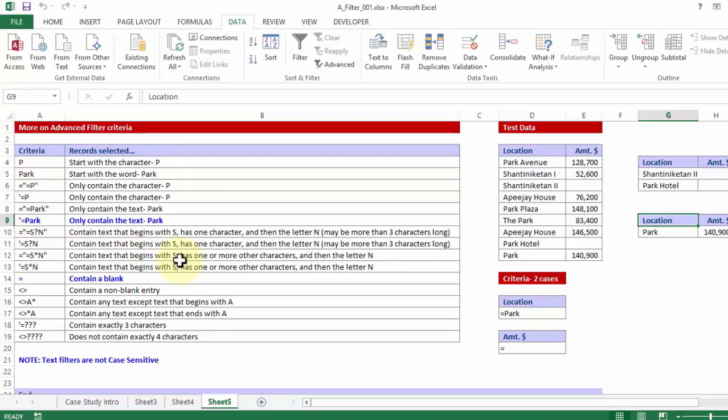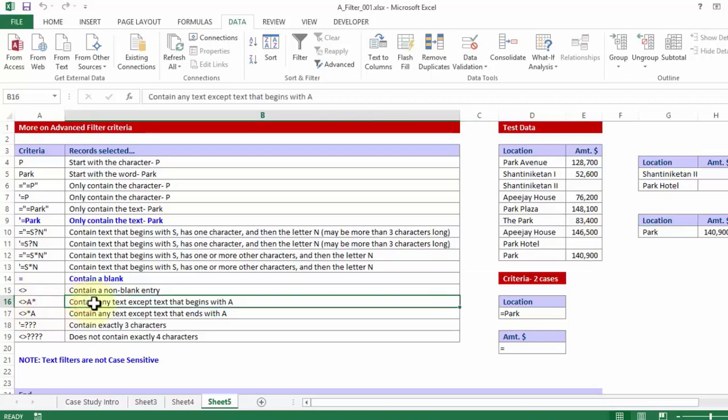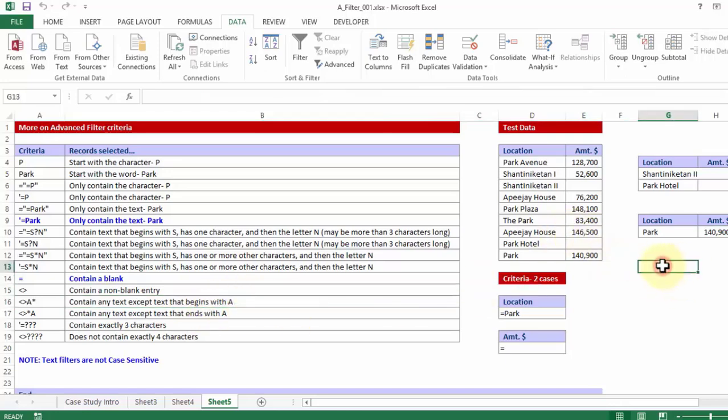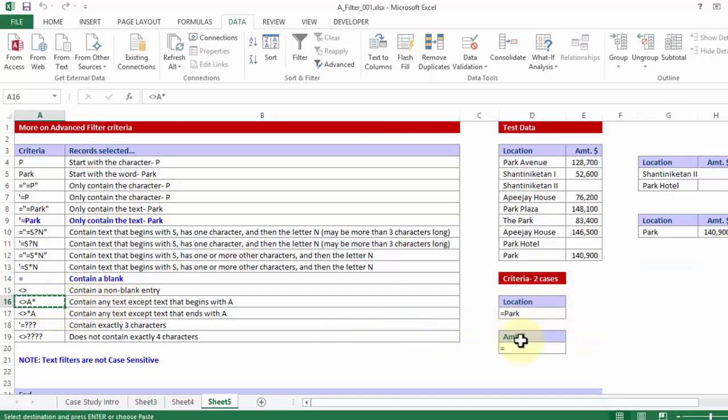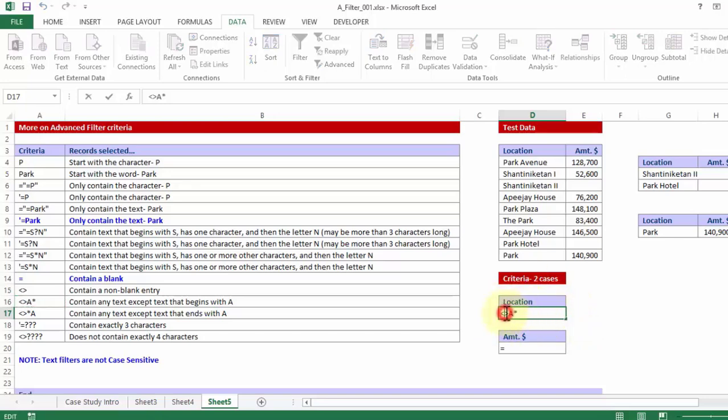For example if you say not equal to A star, it means contains any text except text that begins with A. So if I choose that let's see what happens. In fact let me put that same criteria copy and paste. So now it says not equal to A star.